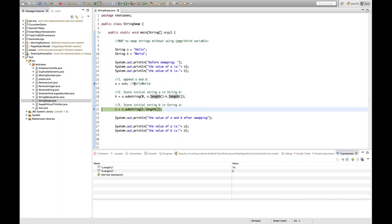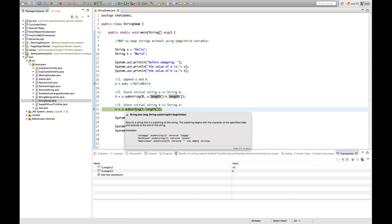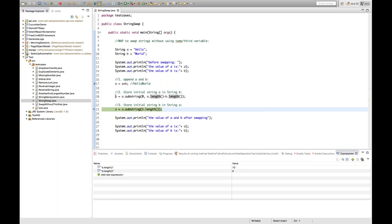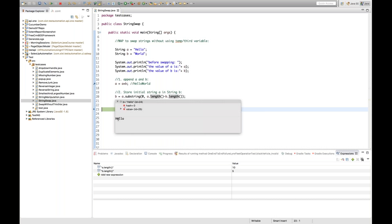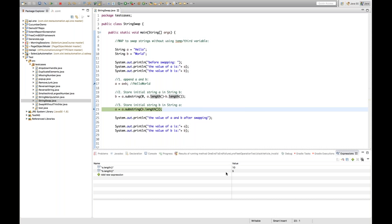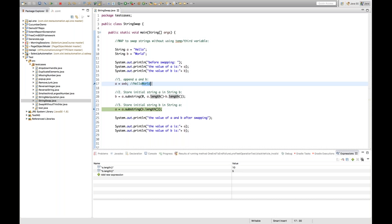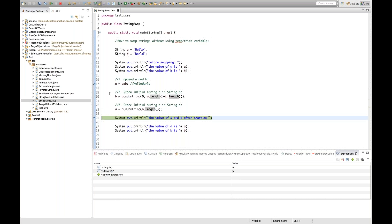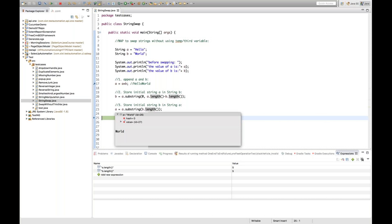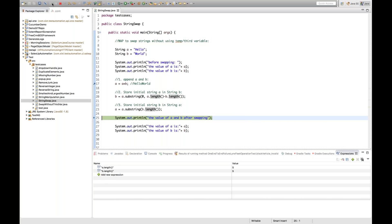Now for the third step: a = a.substring(b.length()). The substring method accepts either one or two parameters. With one parameter it gives the beginning index. b is now 'hello', so b.length() is 5. Starting from index 5 on 'helloworld', it picks everything till the end of the string — so a becomes 'world'.